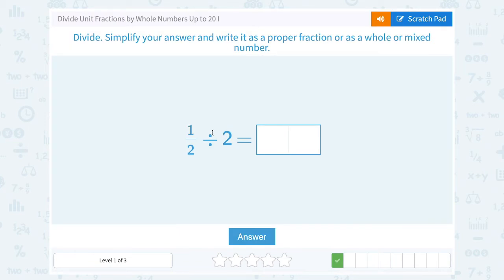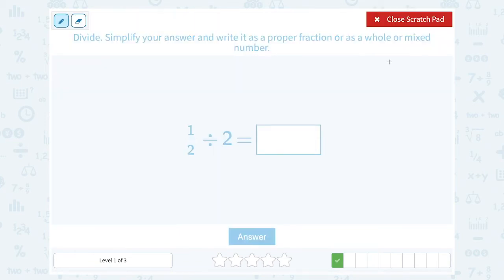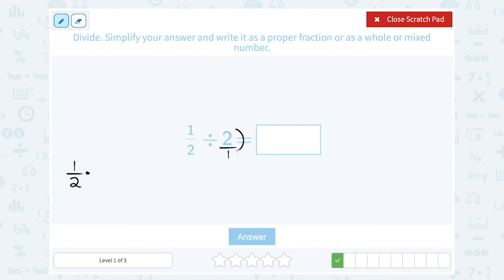This time I have one-half divided by two. Let's think of two as a fraction — any whole number you can put it over one, so that's two over one. Then we're going to multiply by the reciprocal or the inverse. So I'm going to say one-half times — since I'm changing my division to multiplication, I have to flip this fraction. The inverse or reciprocal of two over one, when I flip it, becomes one over two.